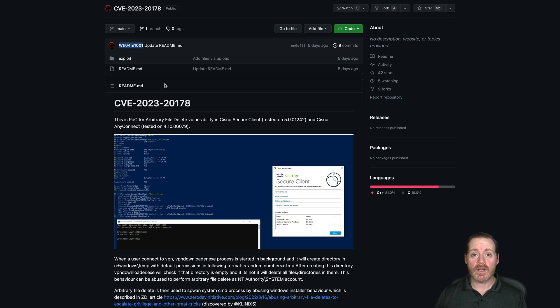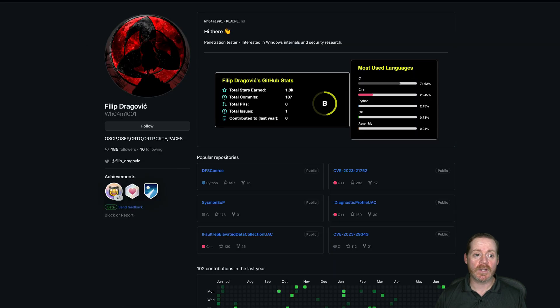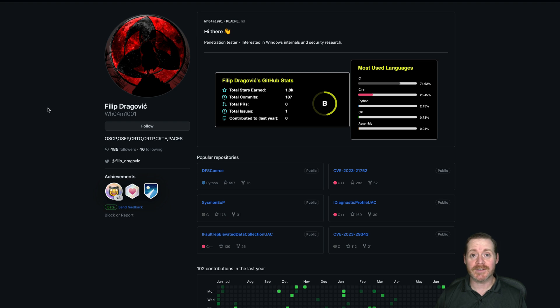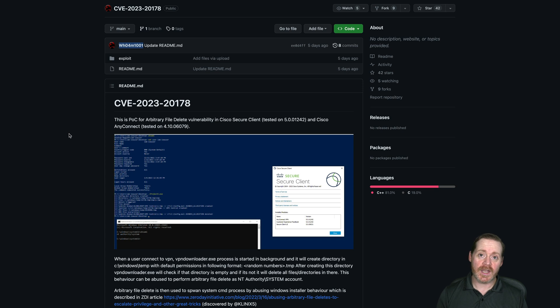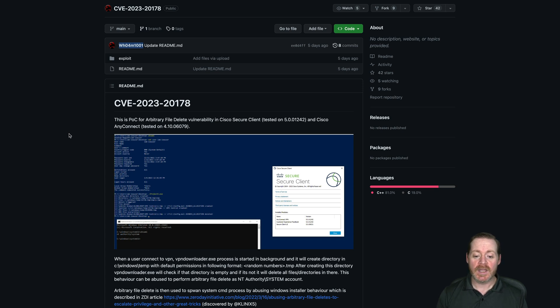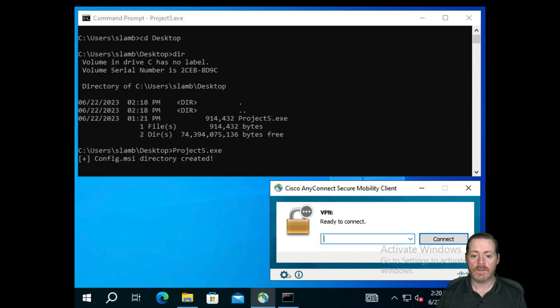So giving credit where credit is due, this POC is by Filip Dragovic. Hopefully I pronounced that right. Sorry if I did not. But it is a very interesting exploit that basically abuses an arbitrary file delete. So let's take a look at this.